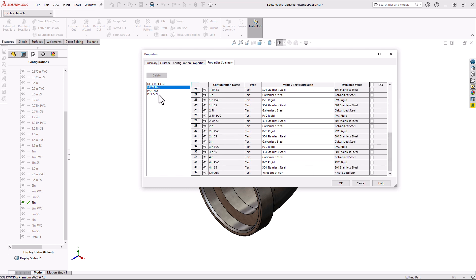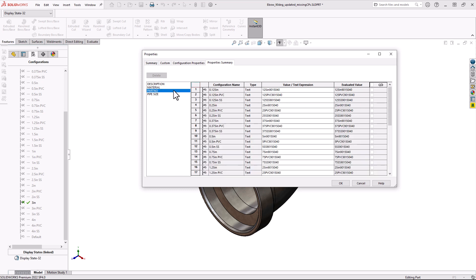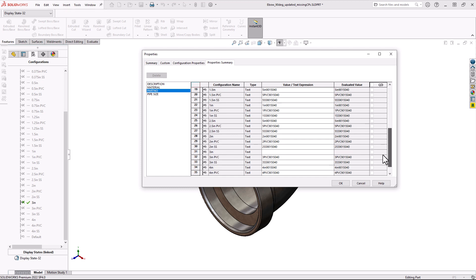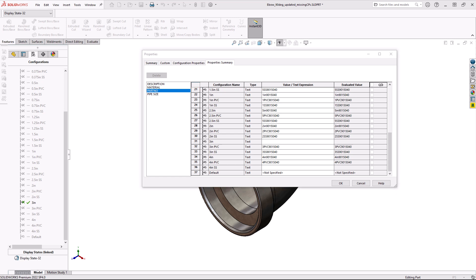I can do the same thing with the other Custom Properties. Looks like they all have materials. If I go down the part number list, I can see that there is a 3 inch and a 4 inch stainless steel configuration that do not have part numbers, so I'll add those real quick. I know what they should be.